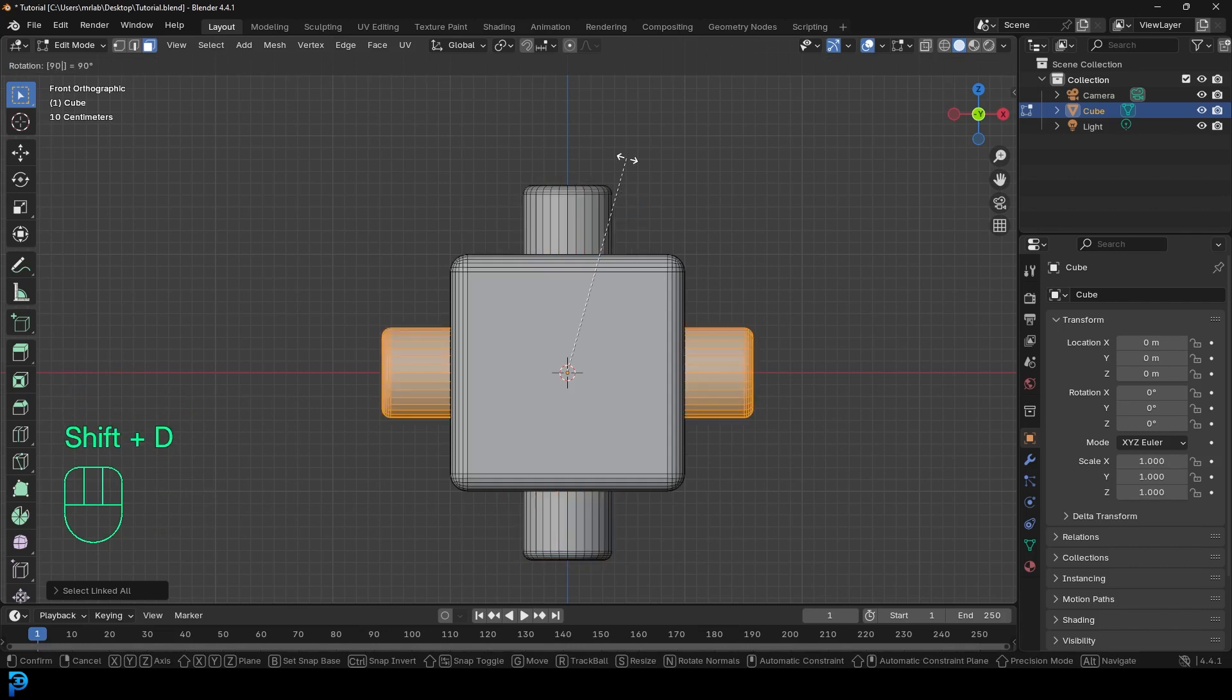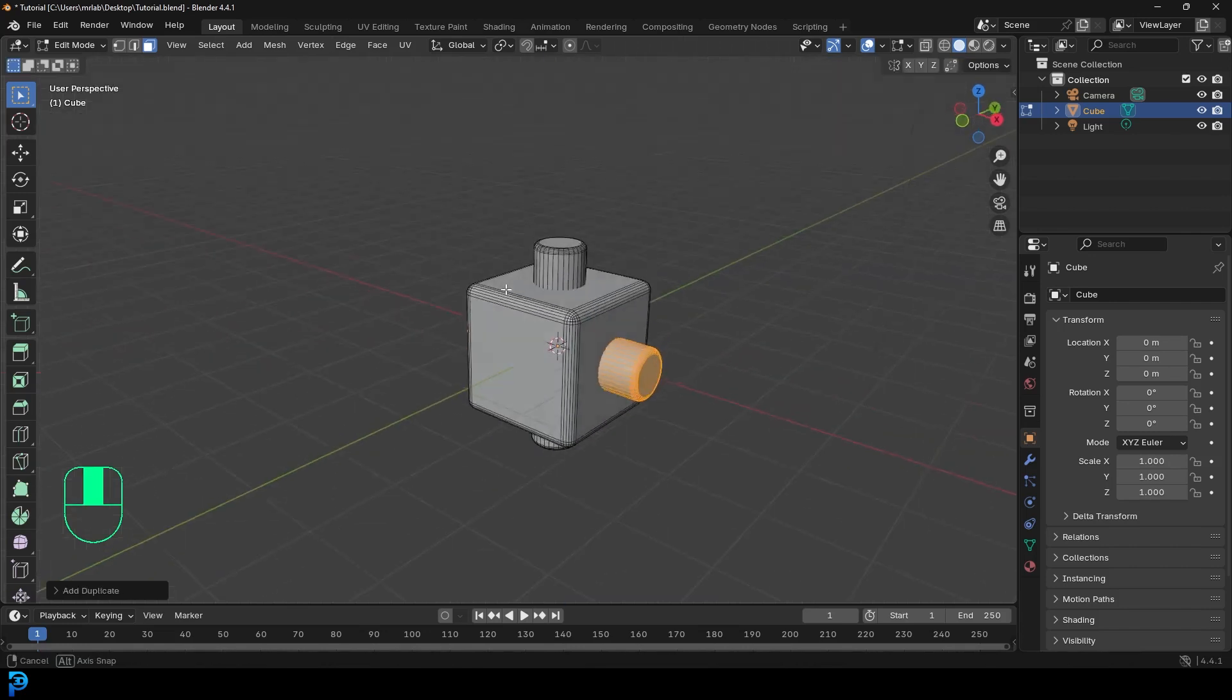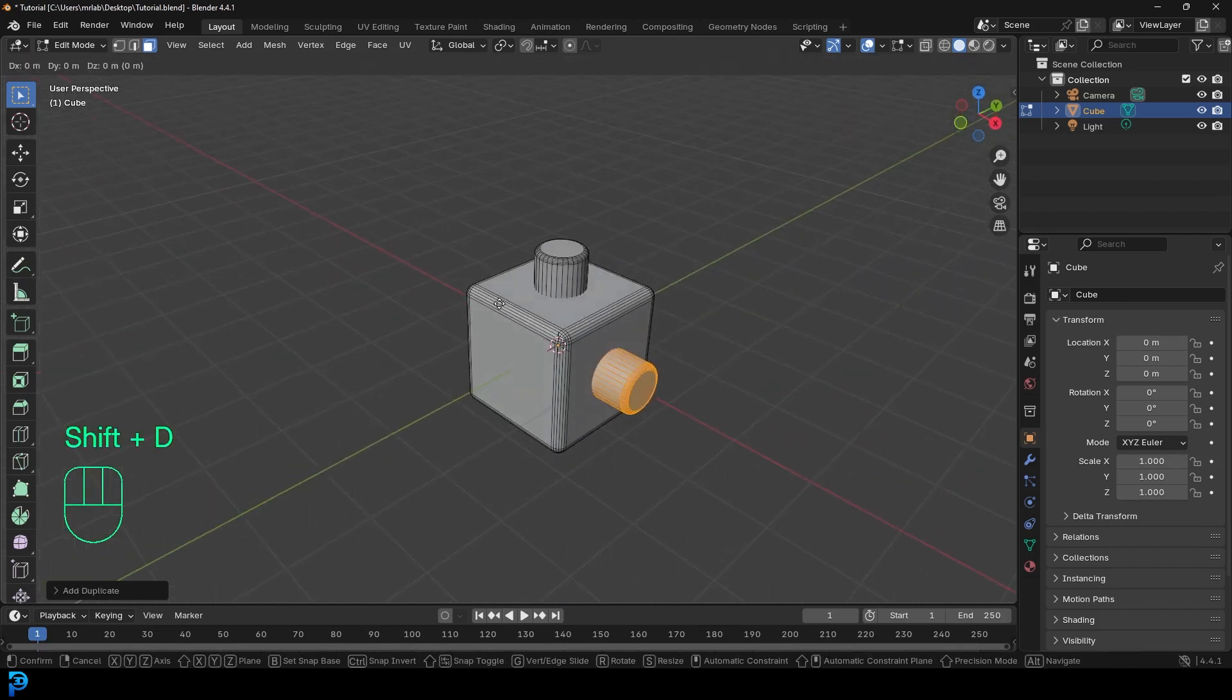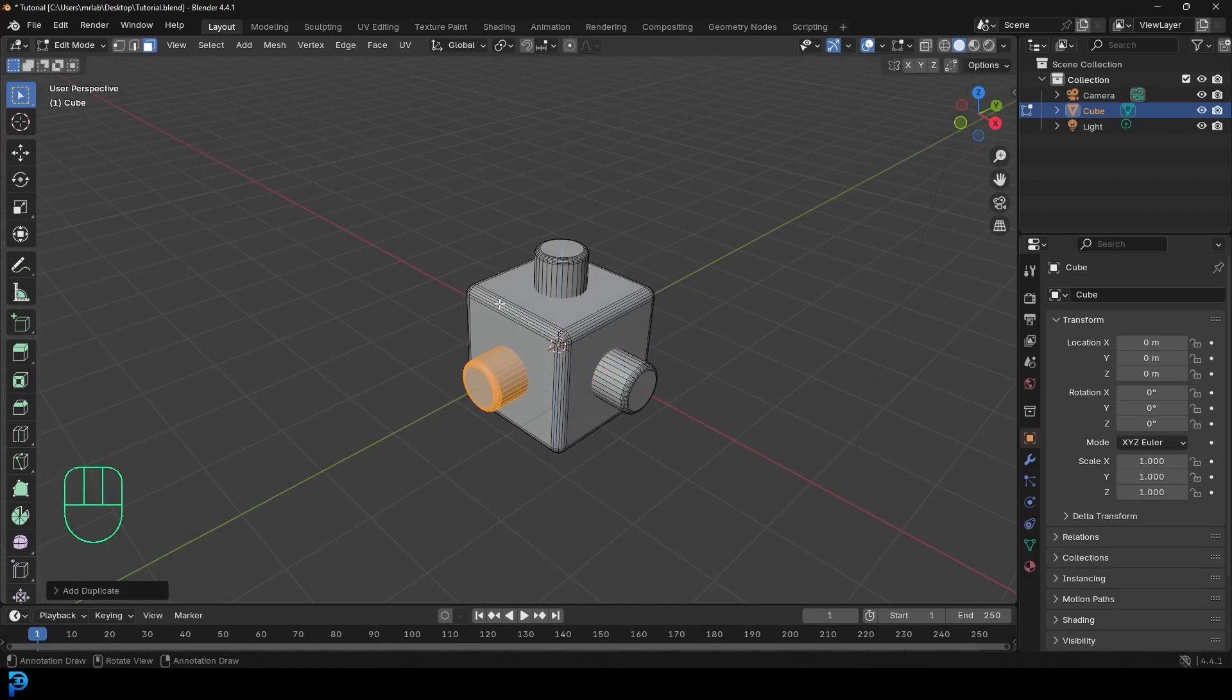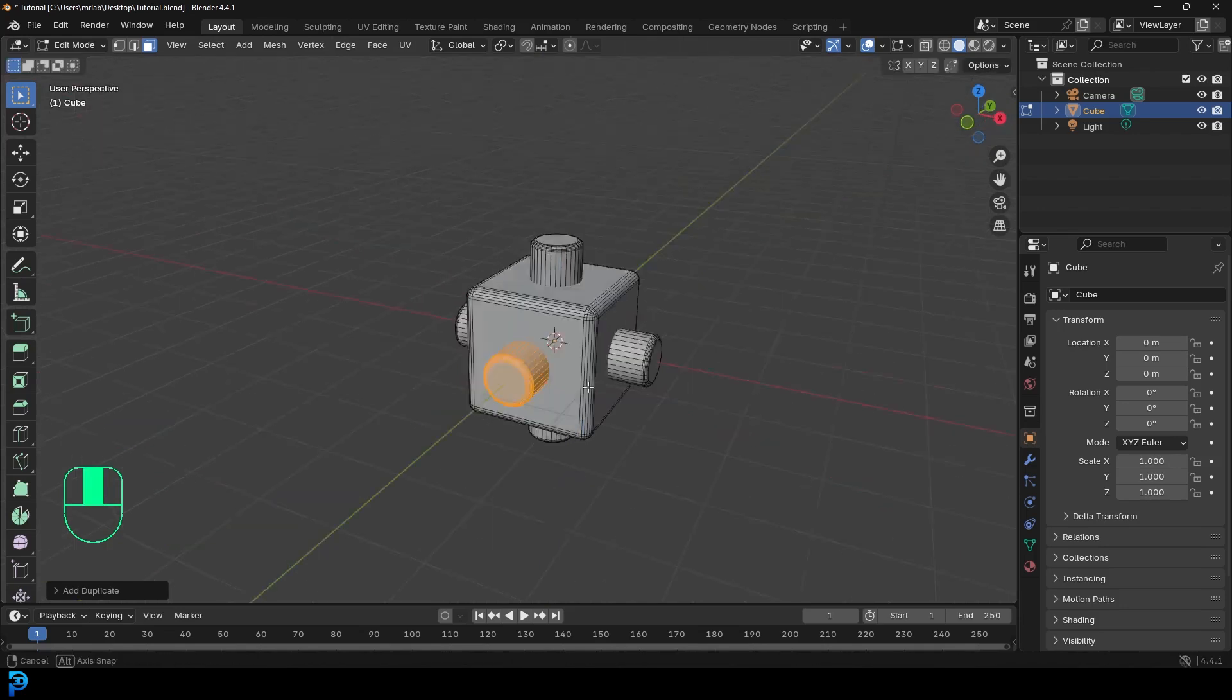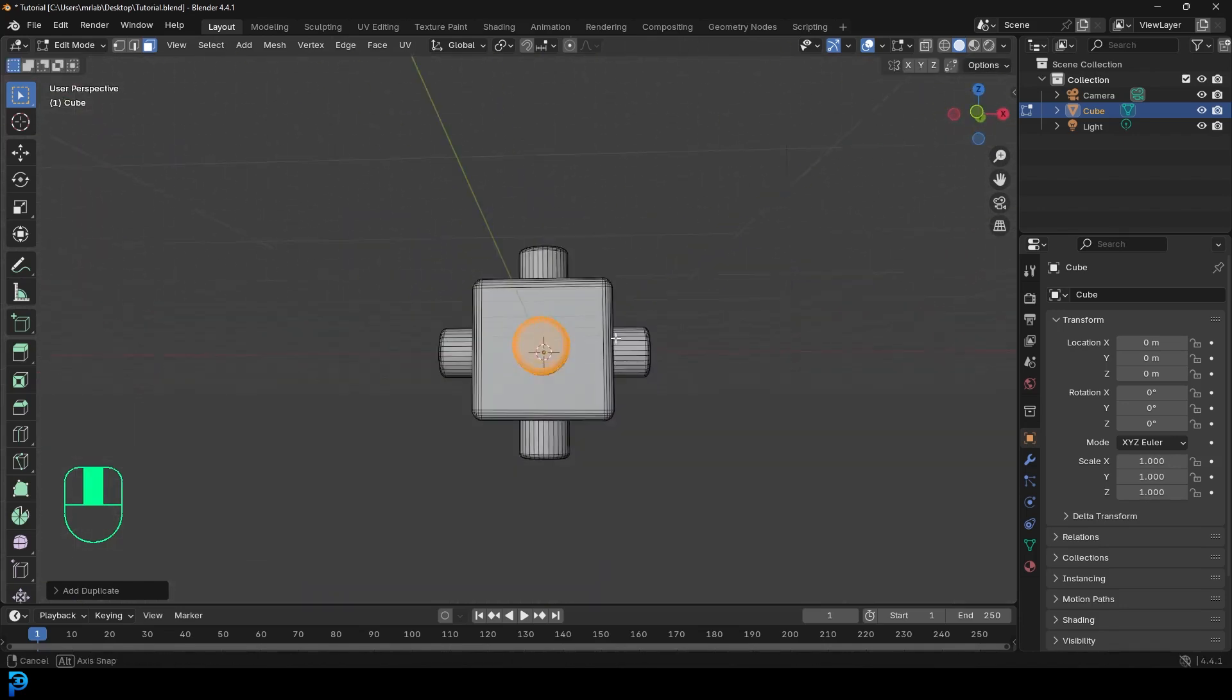R, nine, zero, and hit enter. And then go shift D, R, Z, nine, zero, and hit enter. So this is optional, but it's just a cool little kind of thing to demonstrate with.